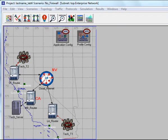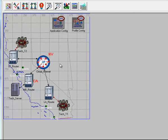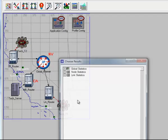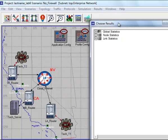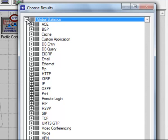We are now ready to choose the statistics for our networks. Right-click on the empty workspace and choose individual statistics. In the Choose Results window, expand Global Statistics.